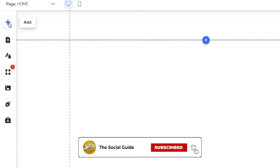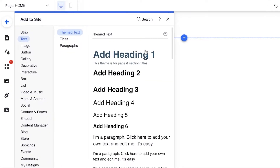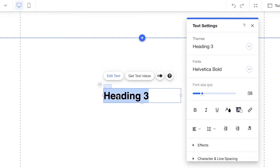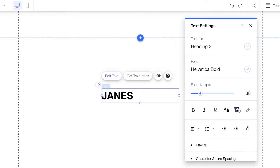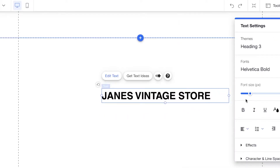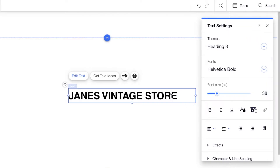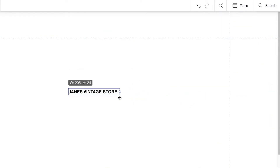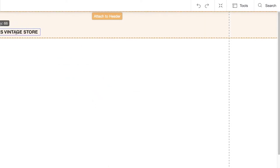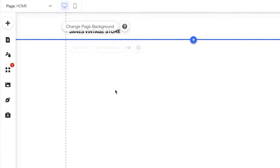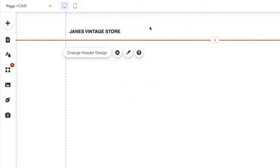Starting off, we're going to click the 'Add' button, click on 'Text,' and use Heading 3. I'm going to add the name of my website — 'Jane's Vintage Store' — then expand the text, resize the font, and drag it to the top header. This will serve as the basic website name.